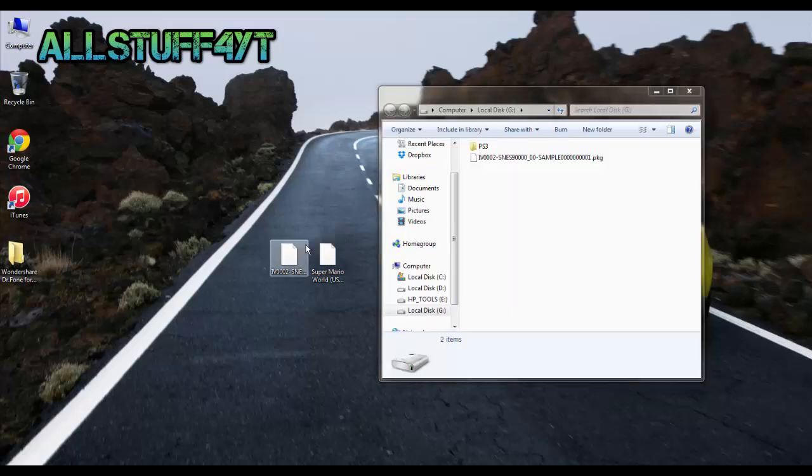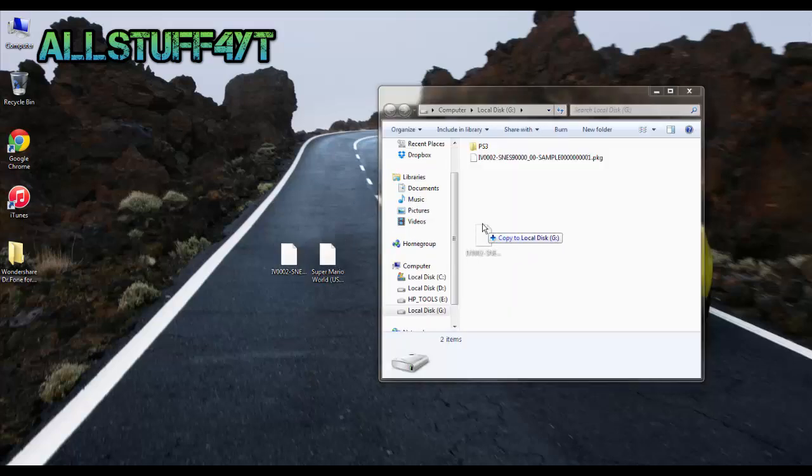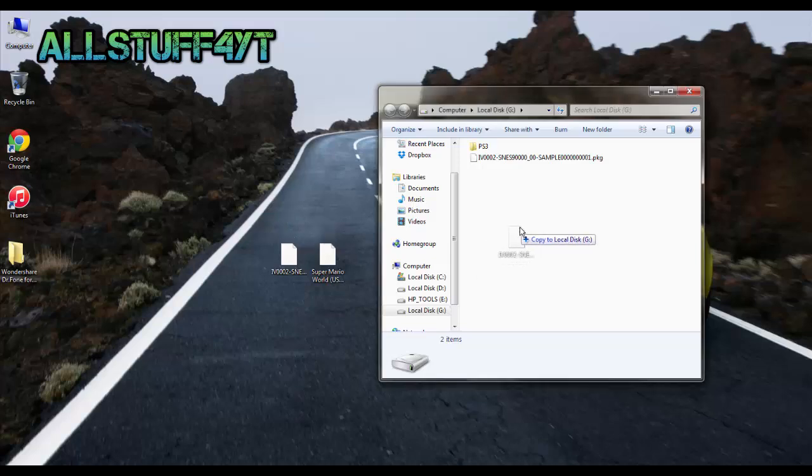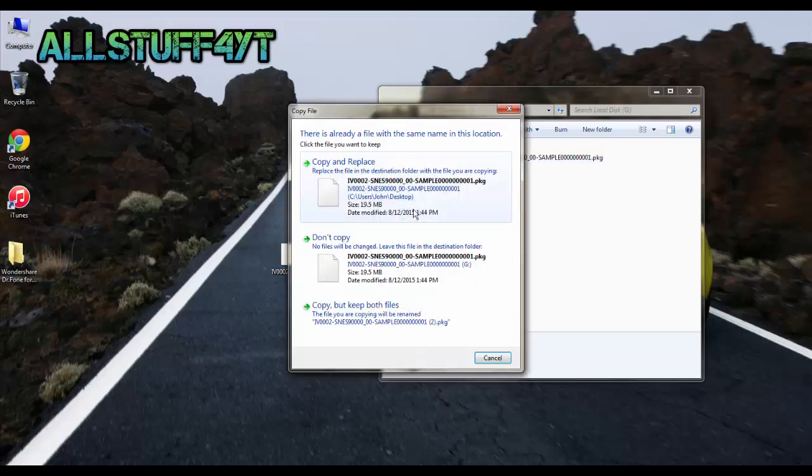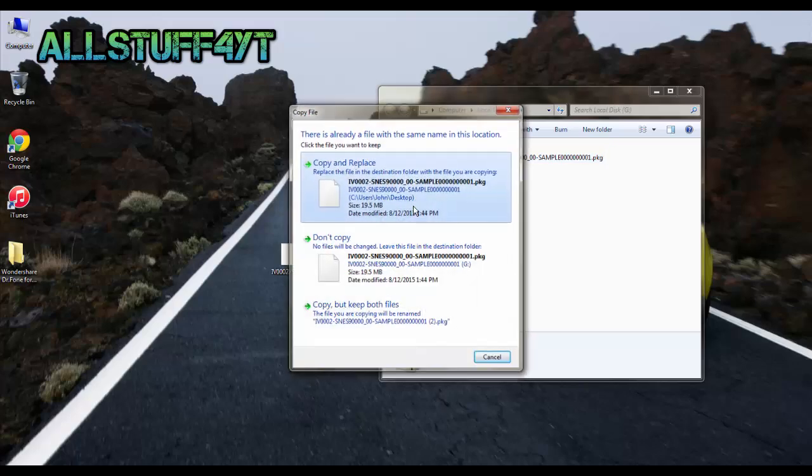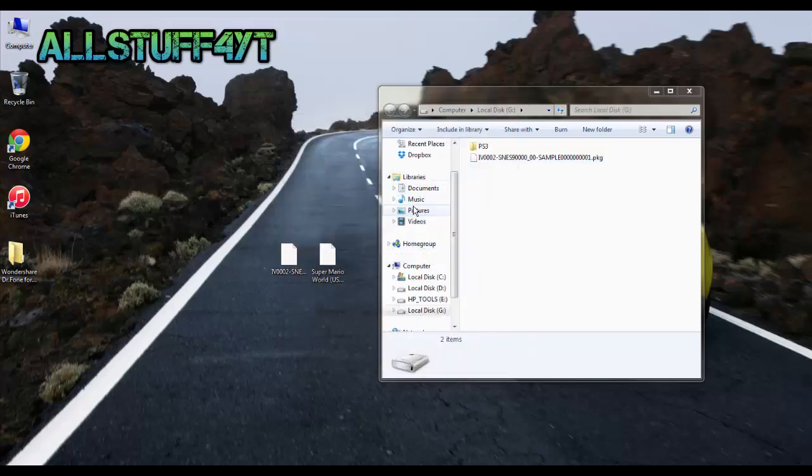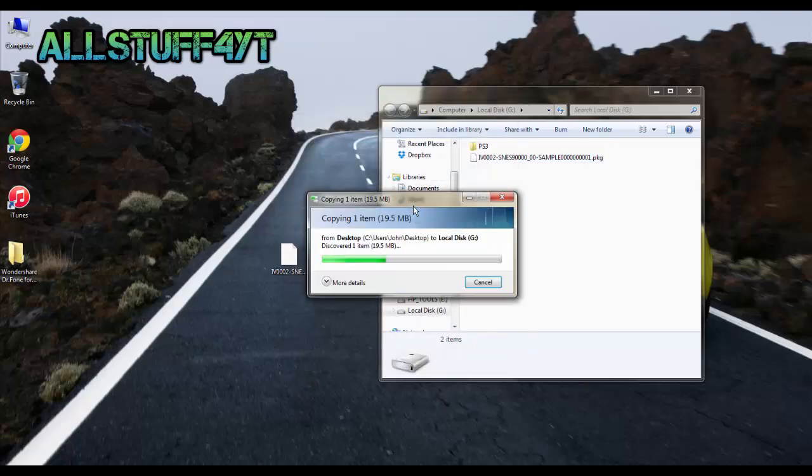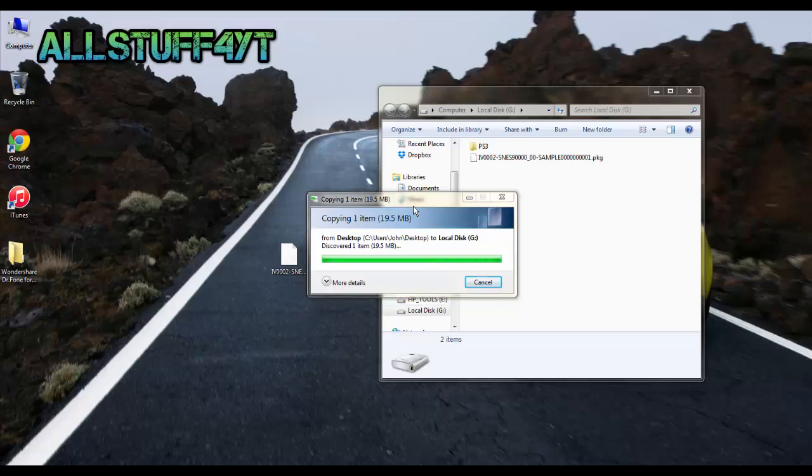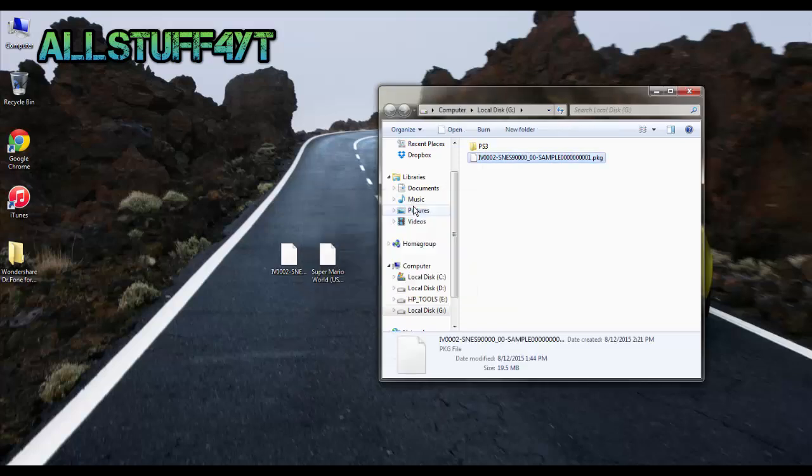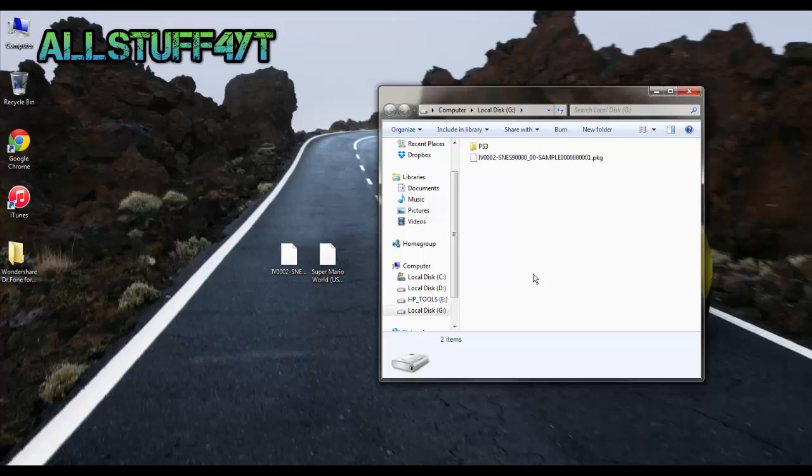I already have it in there so I'm just going to copy and replace whatever. After you do that, go ahead and unplug the flash drive and then go to your PS3.